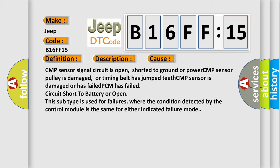This subtype is used for failures where the condition detected by the control module is the same for either indicated failure mode.